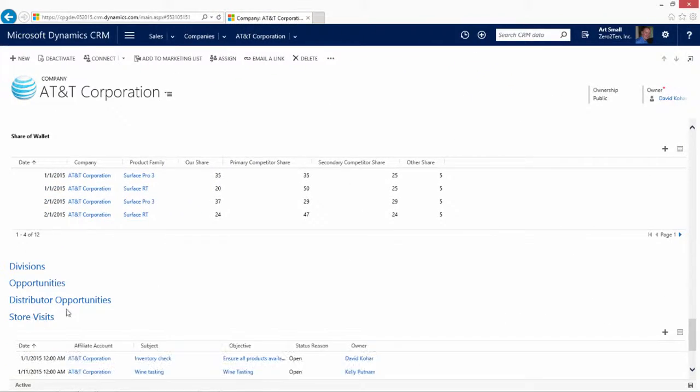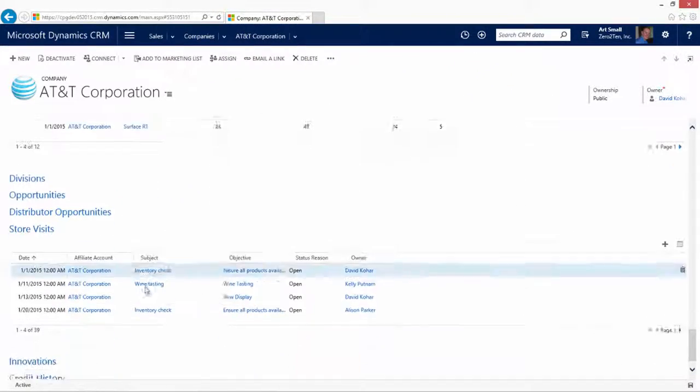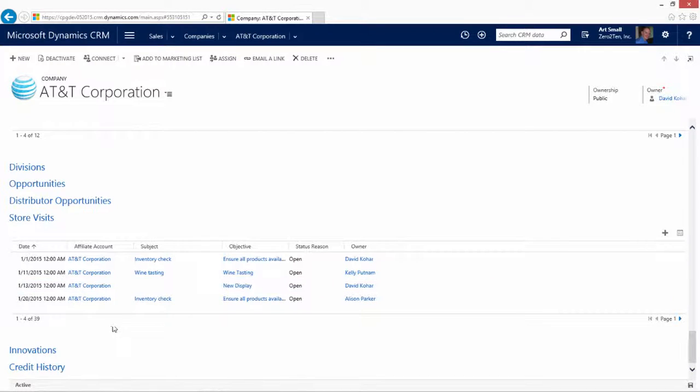Almost last is the store visits. Many CPG customers have processes whereby they physically need to go to inspect product, have conversations with their customers, or have other on-site negotiations that take place. During the store visit process, you will have either one or more objectives, and various follow-up activities that will need to occur either in store or after the fact.